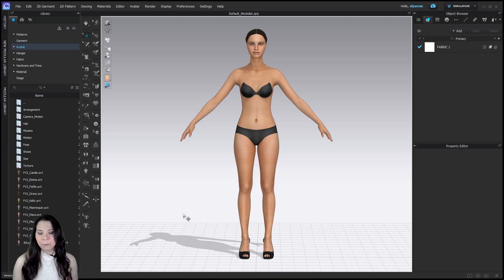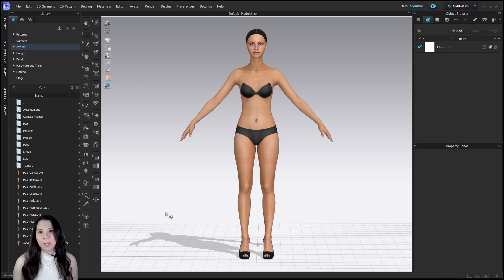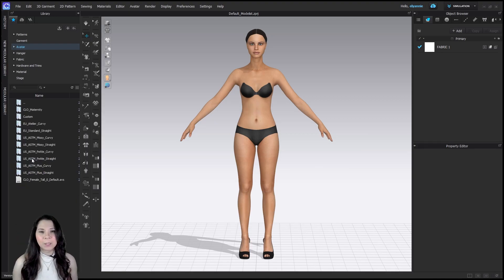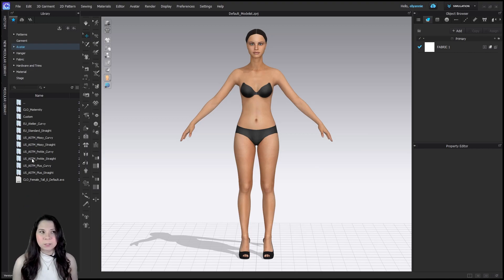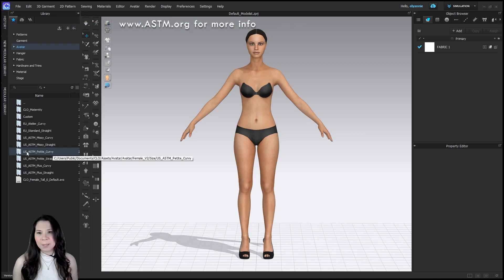So if we have a customer who is 5'6 and 35, 27, 37, let's go ahead and pick a size that we can get as close as possible. So 5'6 is pretty average height, so we don't need to pick petite. And note, these are US ASTM sizes.